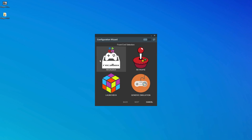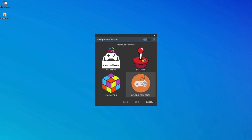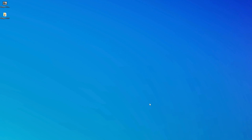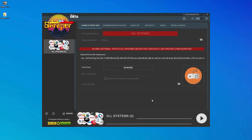Since Garlic OS doesn't really match up well with any of these options that are presented, personally I found that it's easiest to just cancel out of this wizard, and we'll create our configuration manually. Now that we're in the main part of Scraper, we need to add the consoles we want to get artwork for.